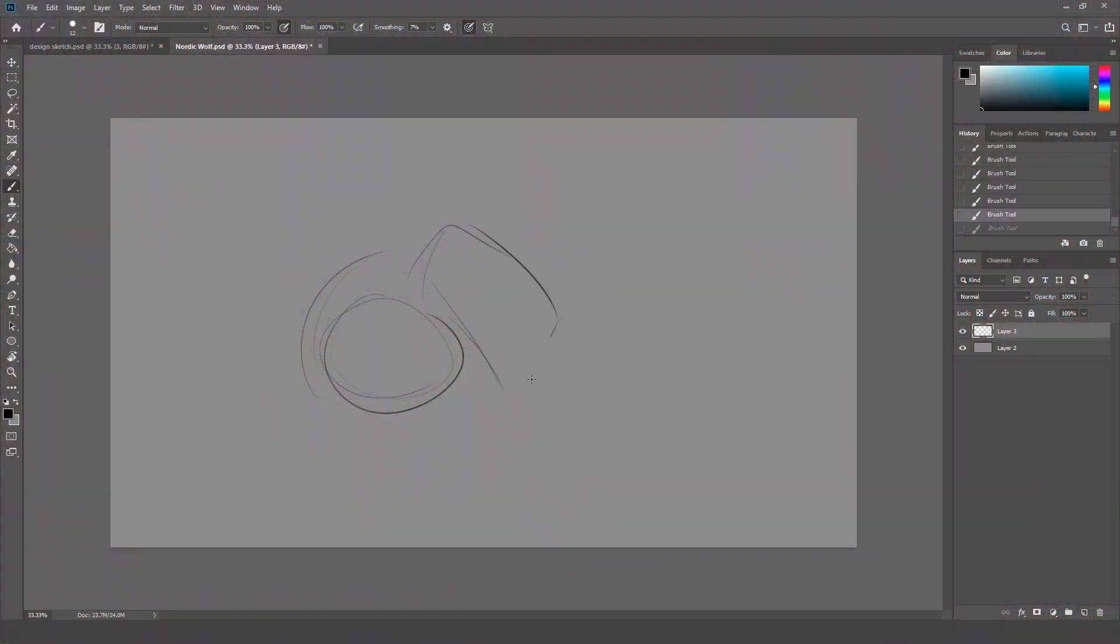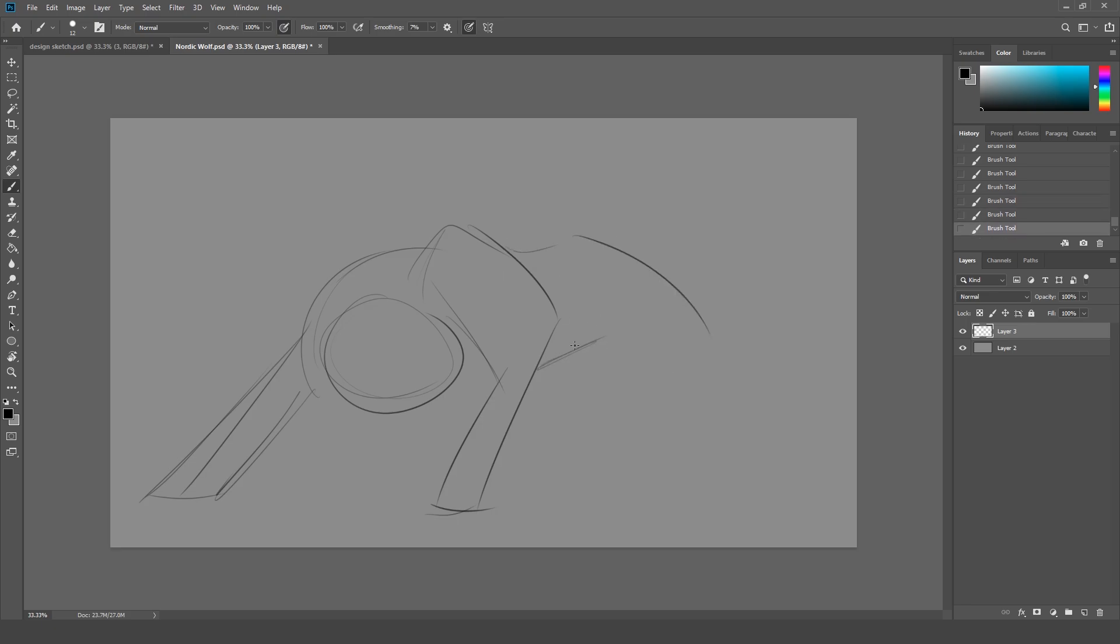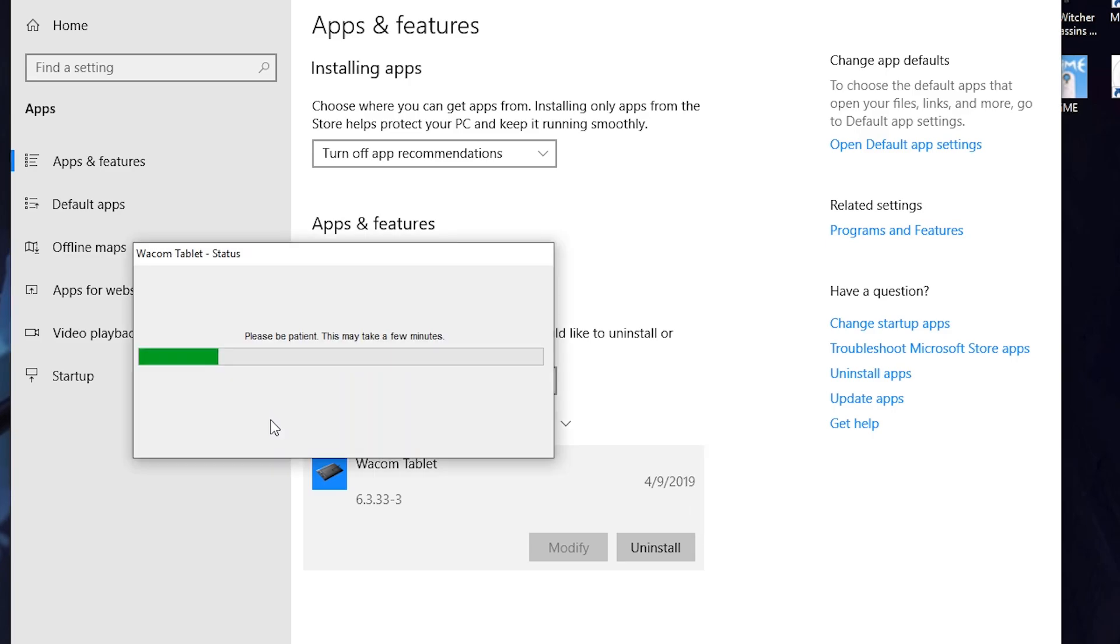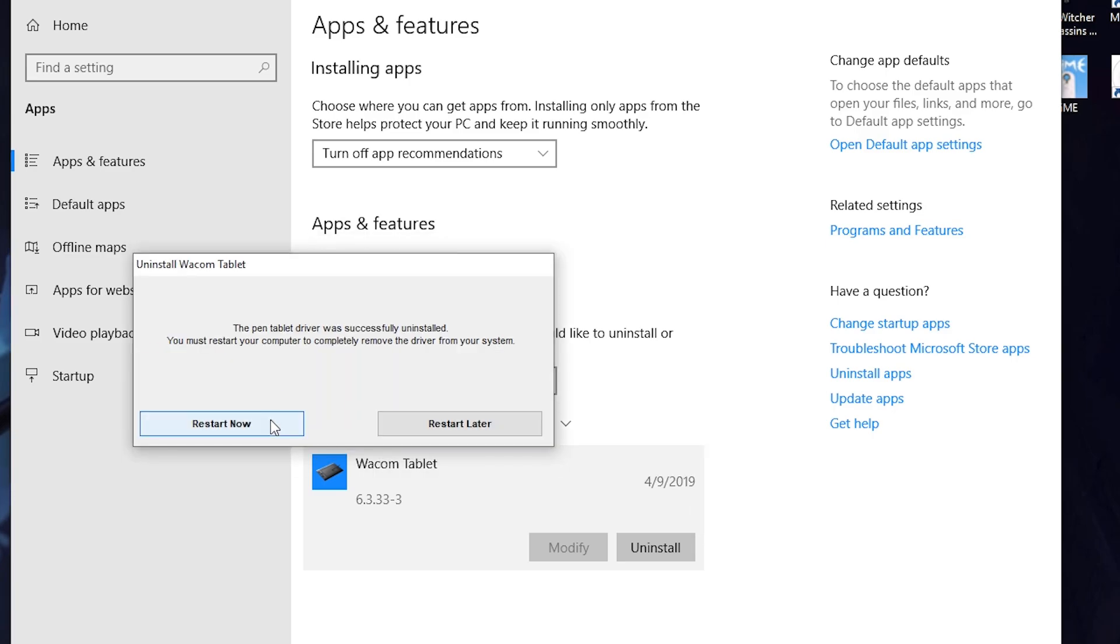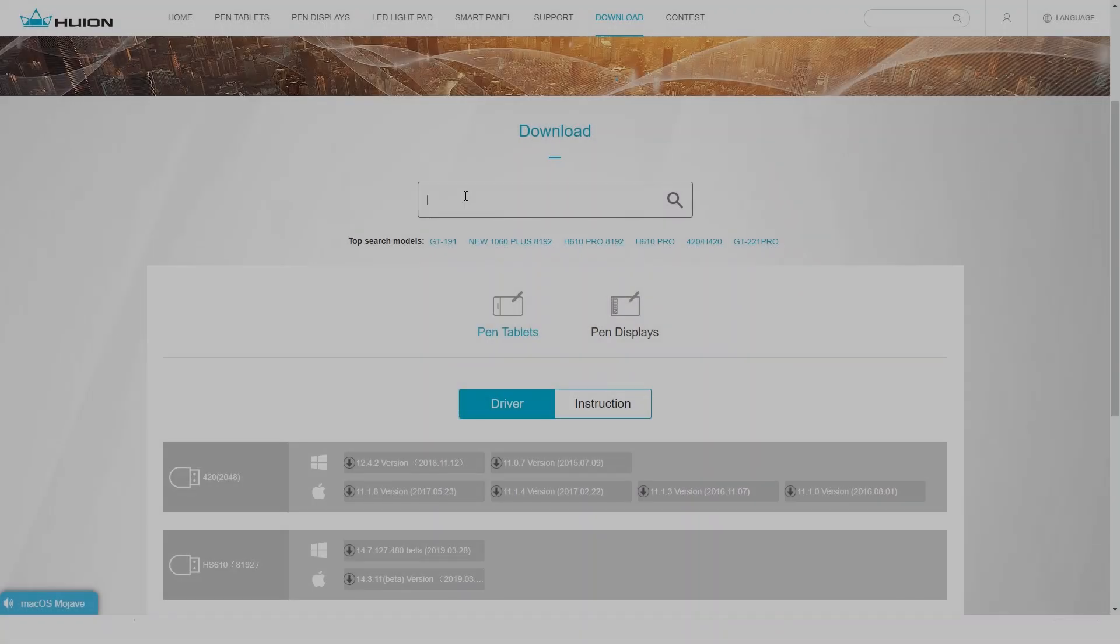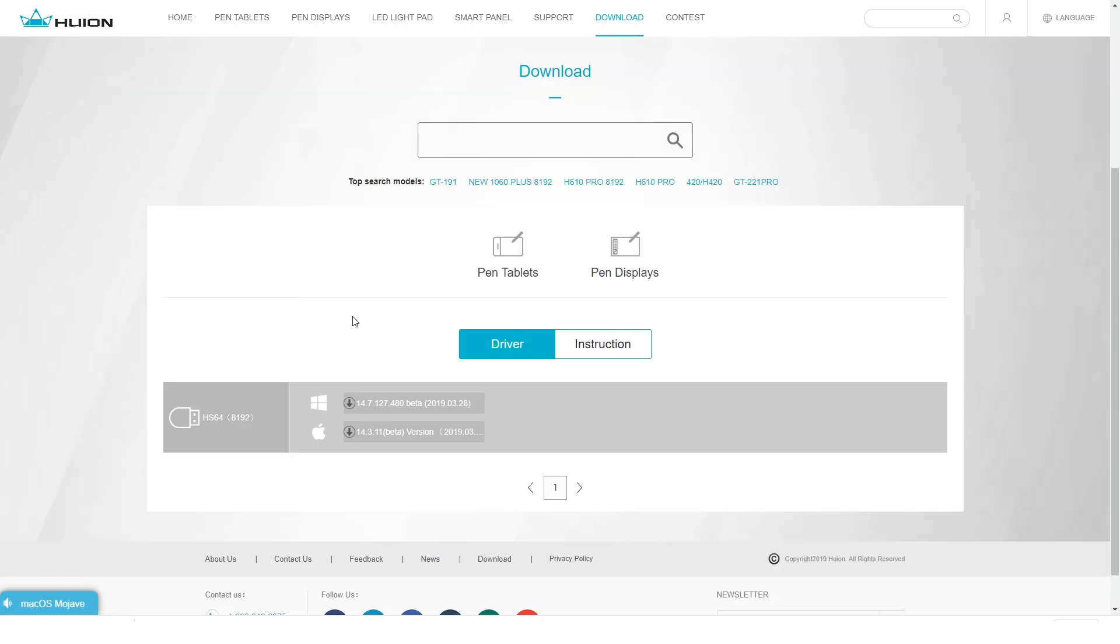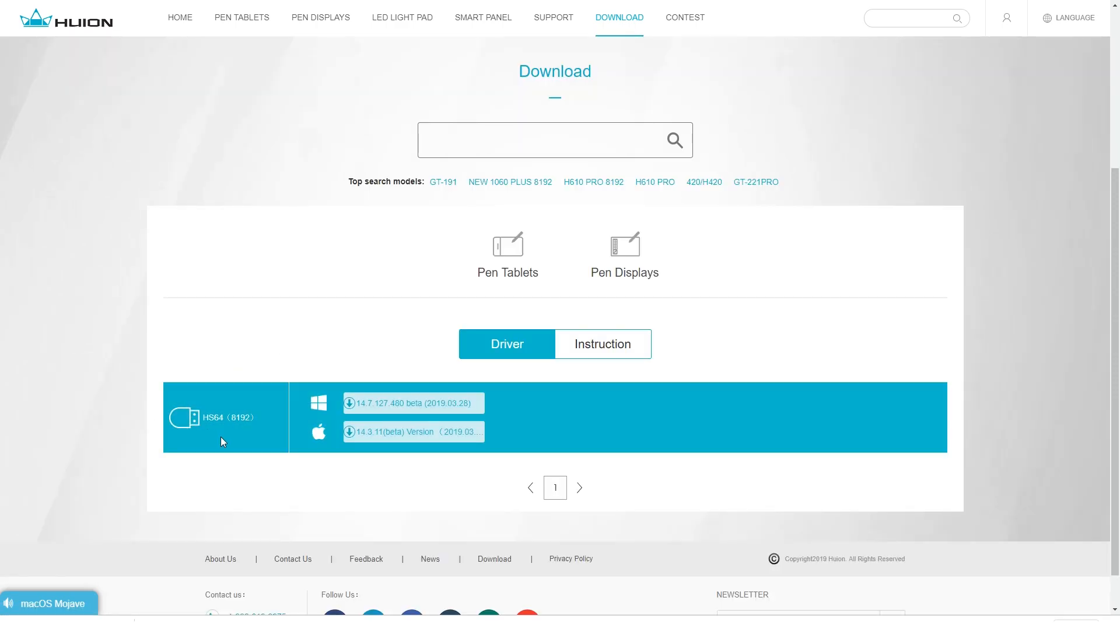And now onto computer setup. For computers, you do need to install a driver. So first, uninstall any other tablet drivers. If you uninstall something, restart your computer. Go to huion.com/download. Type in HS64. Download the driver for Windows or Mac, depending on what you use.